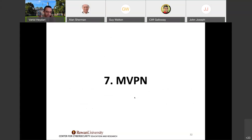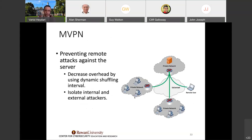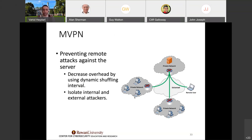One application of this technology is using it for VPN. I combined MTMv6 with VPN and call it the MVPN method. This is another paper I published on how we can prevent remote attacks against VPN servers, and we can also decrease the overhead using dynamic shuffling interval.